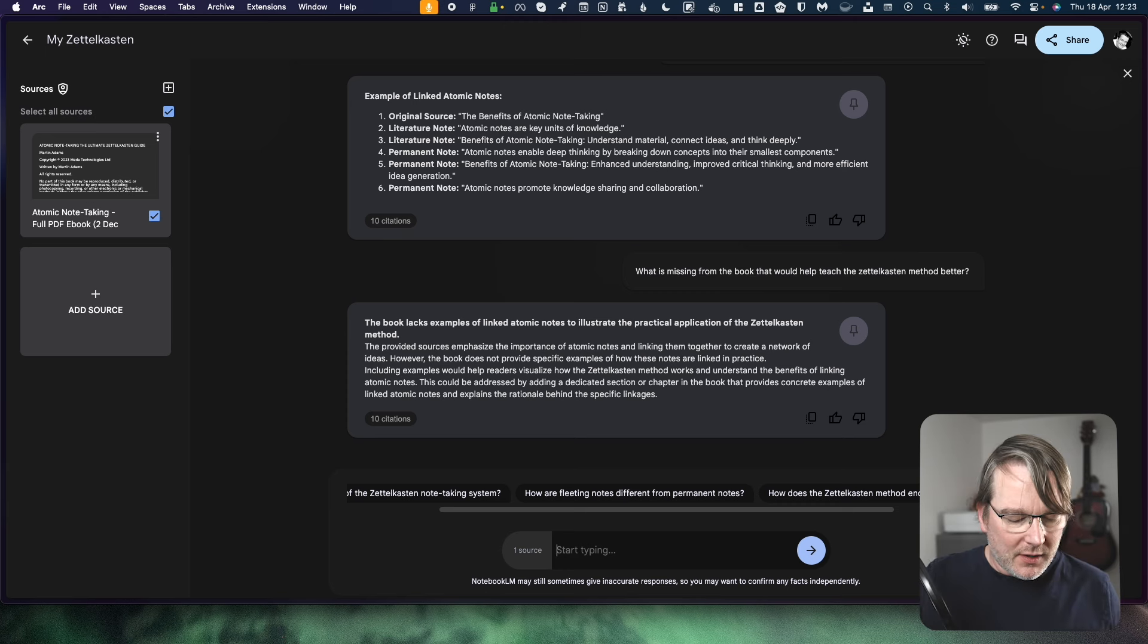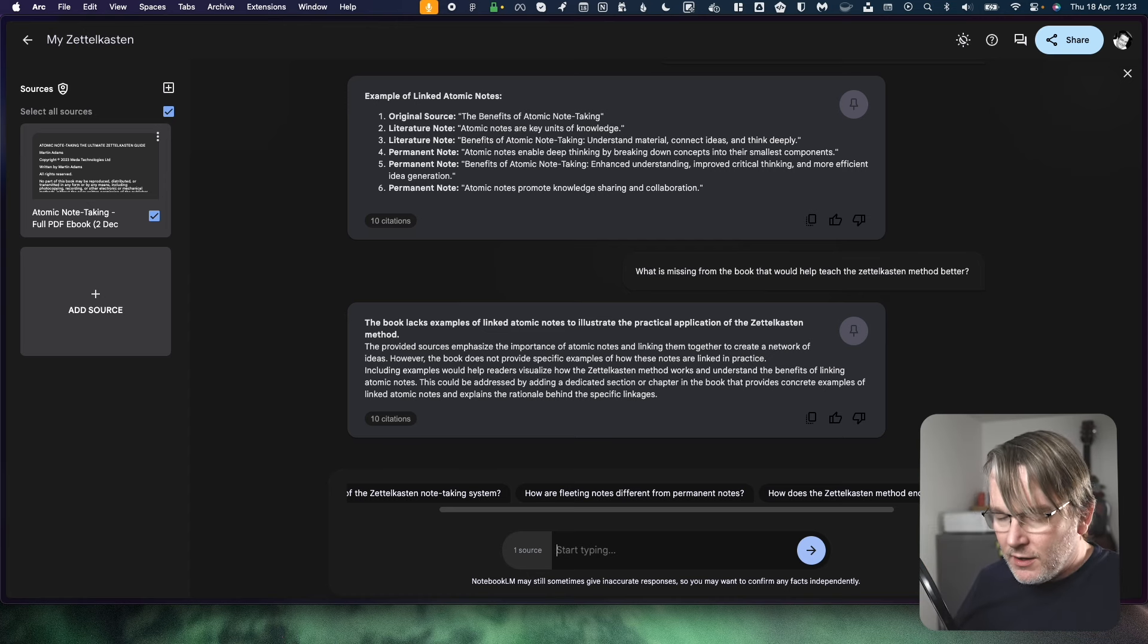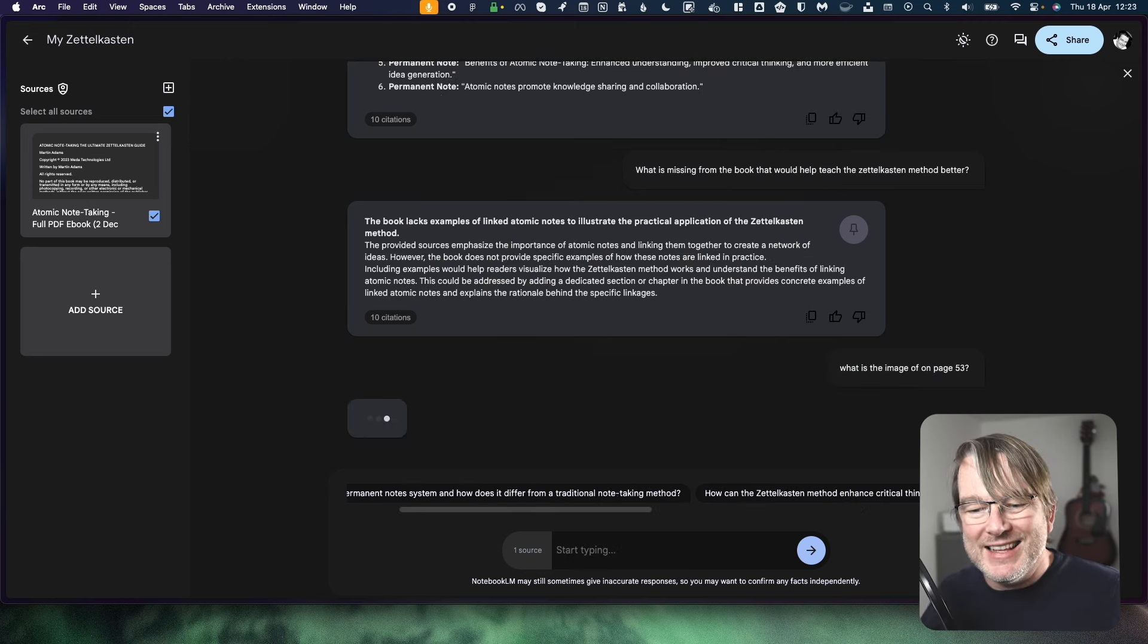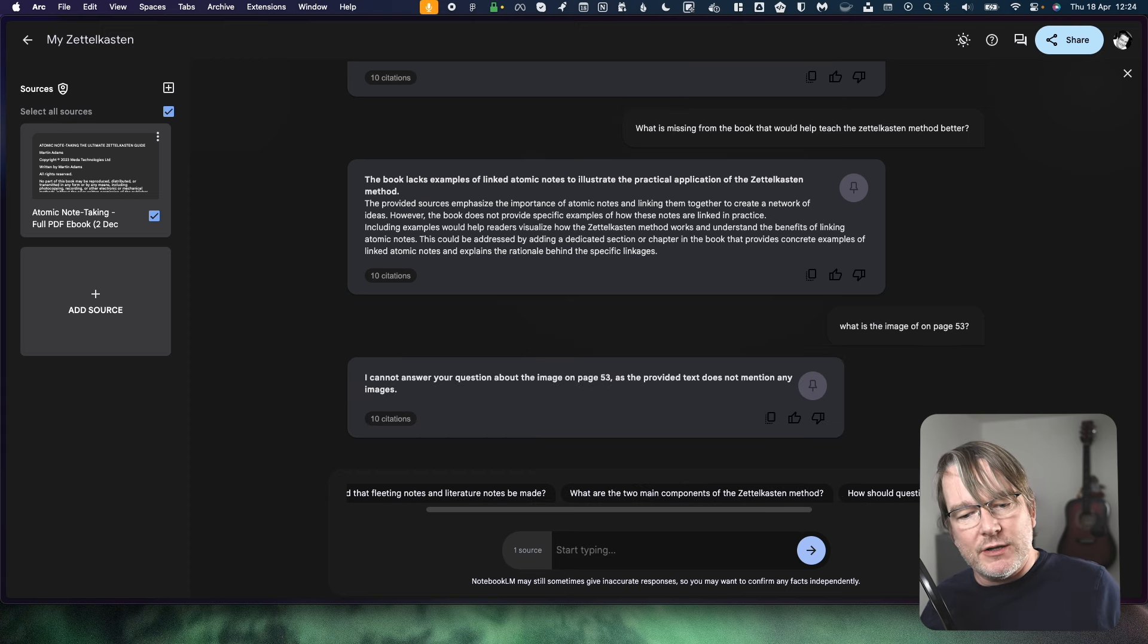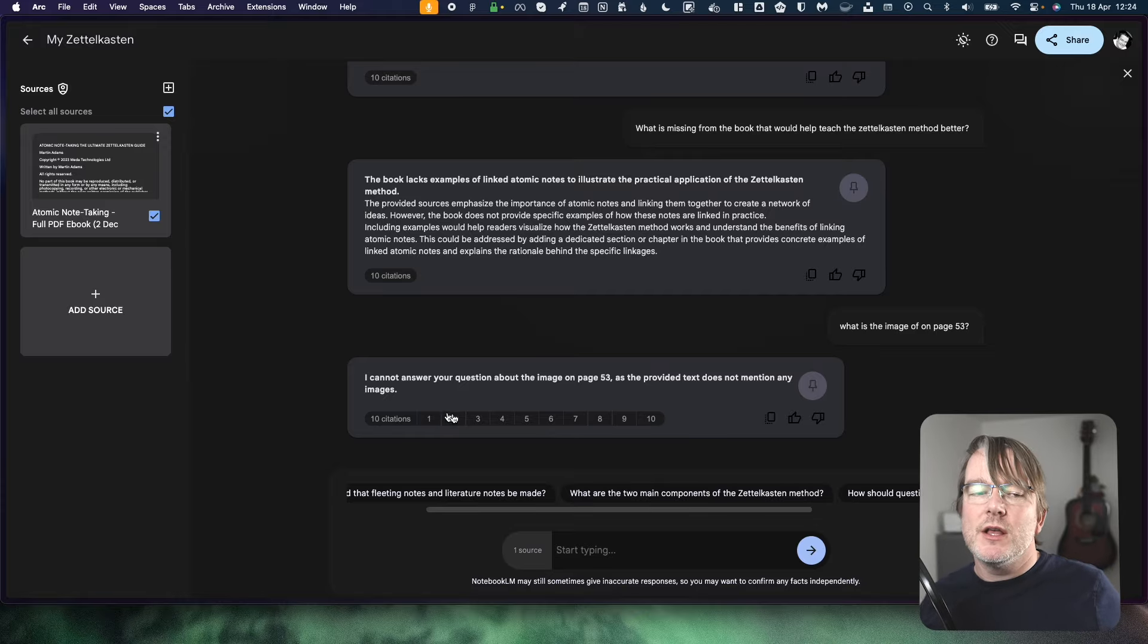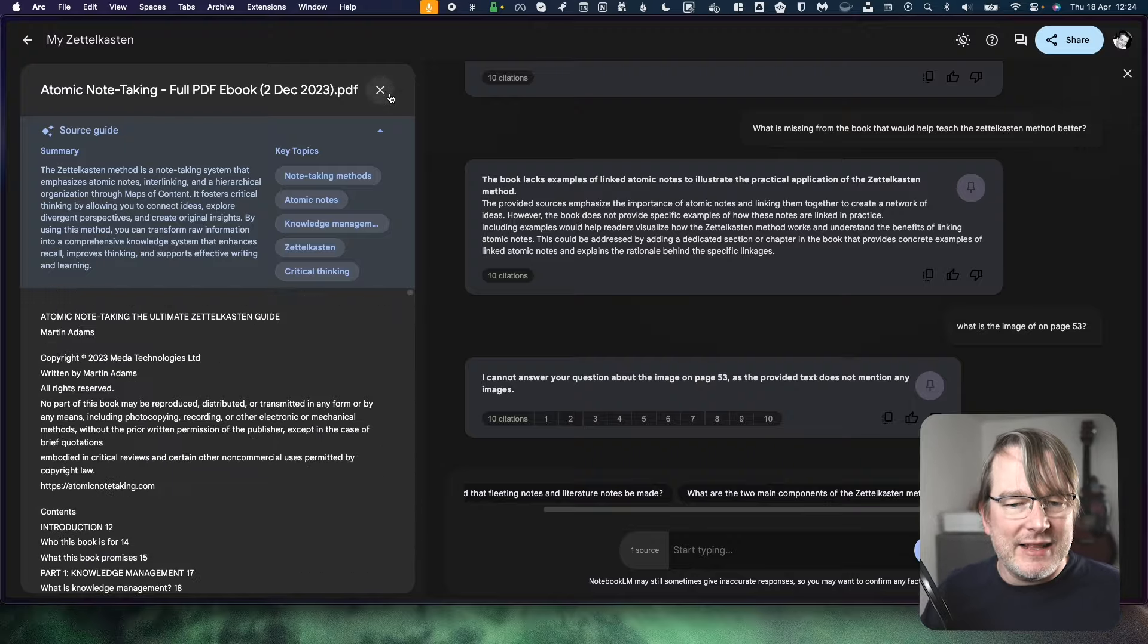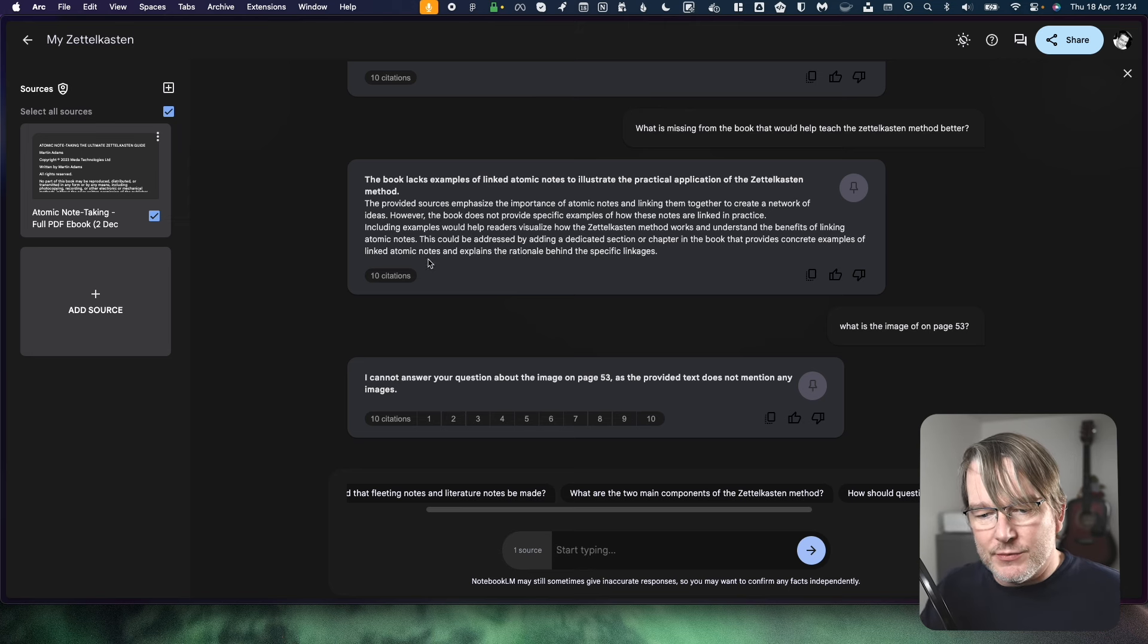So maybe I could say there is a picture. So on page 53, I have a picture up there. Let's see if it can tell me what that is. What is the image of on page 53? Let's see how smart it is in that sense. Because if you were reading something where there's data and graphs, it would be really good if it could understand that. I cannot answer your question about the image on page 53 as the provided text does not mention any images. So looking at the text only. And I suspect that might be because when you look at the sources, I feel like it's stripped out the text. And I suspect that is why it couldn't pick out the practical examples.